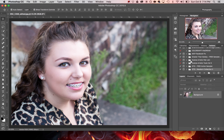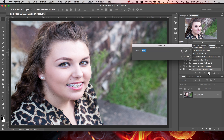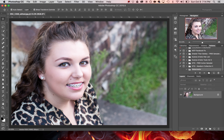As you can see I have a number of actions already — some that I've made, some that I have purchased. In this case we're going to set up a new action, so we're going to click on the little folder icon and create a new set. I'm going to call this "watermarks" and hit Enter or Return on the keyboard.